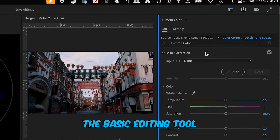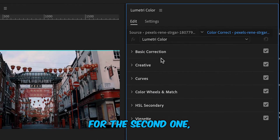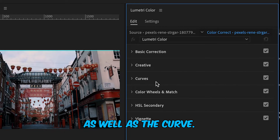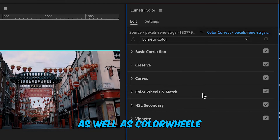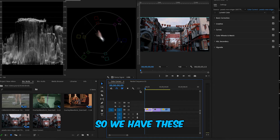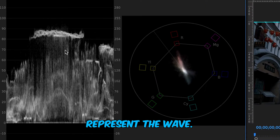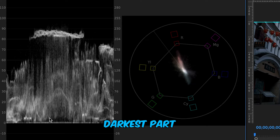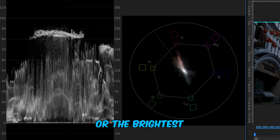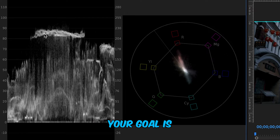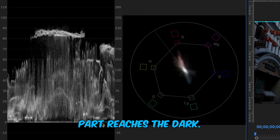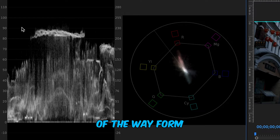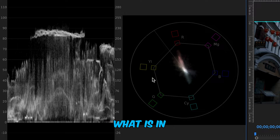For the first clip we'll use the Basic panel to fix the color. For the second clip we'll use Basic as well as Curves. For the third clip we'll use Basic, Creative, Curves, and Color Wheels and Match. In the Lumetri Scopes, the waveform represents your exposure — the bottom is the darkest part and the top is the brightest. Your goal is to make sure the highlights reach 100 and the darks reach the bottom, with the majority of the waveform staying between 20 and 80.